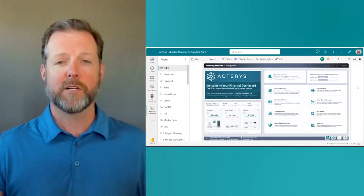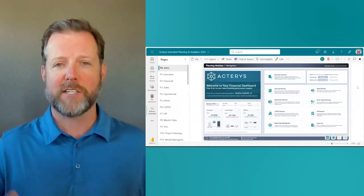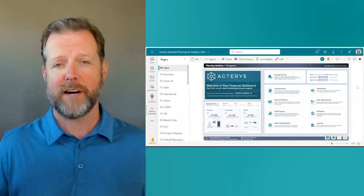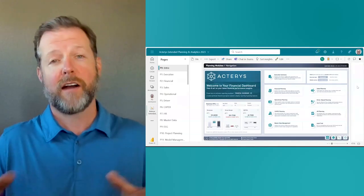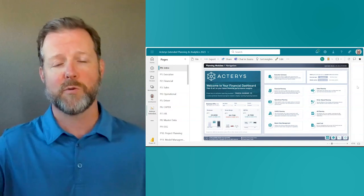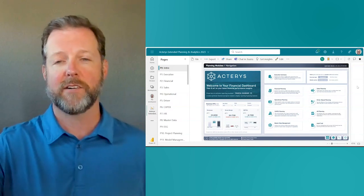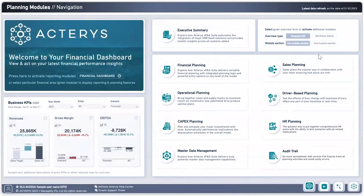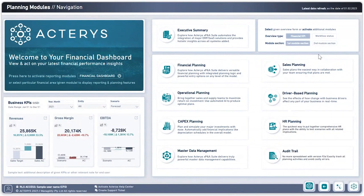What you're looking at is a Power BI environment with our Acteris visual here in the middle. We have a landing page designed to demonstrate the different types of planning capabilities you can accomplish with the Acteris platform.